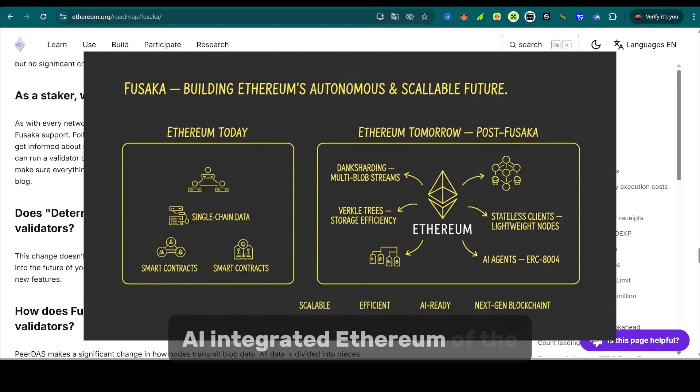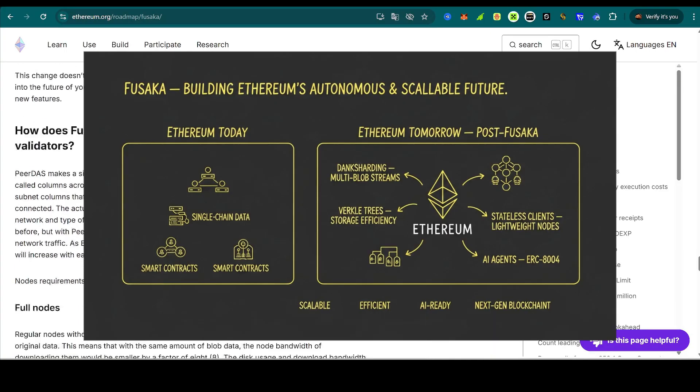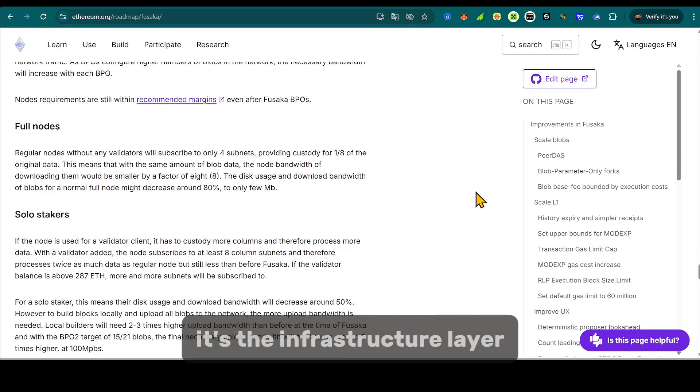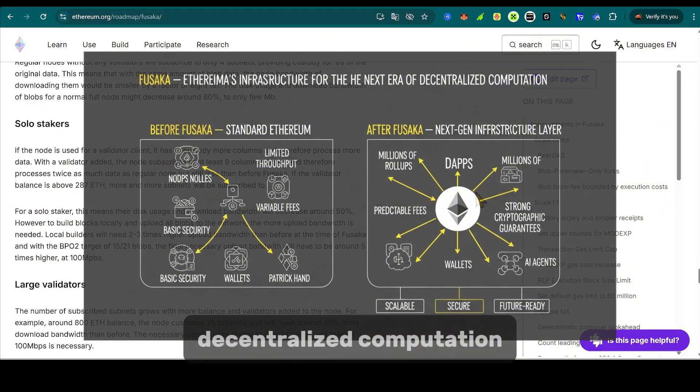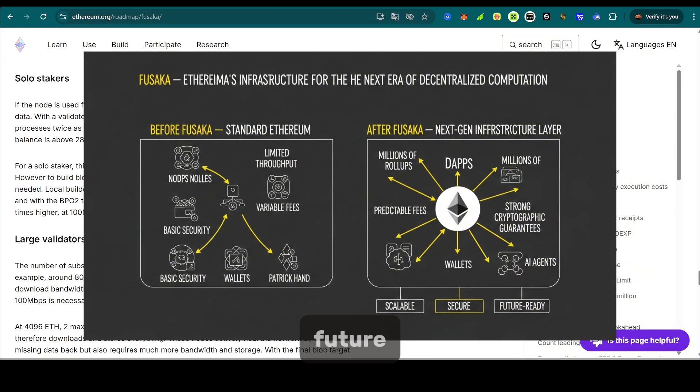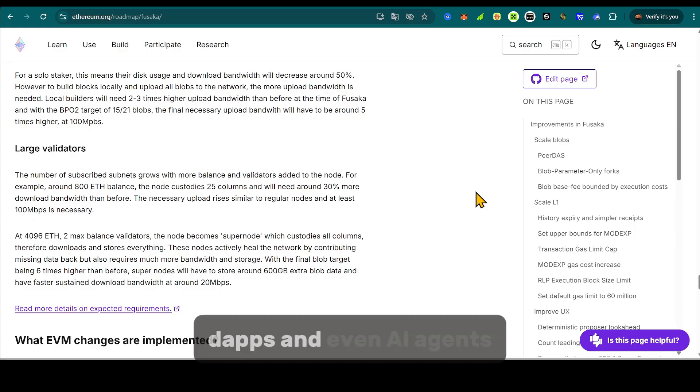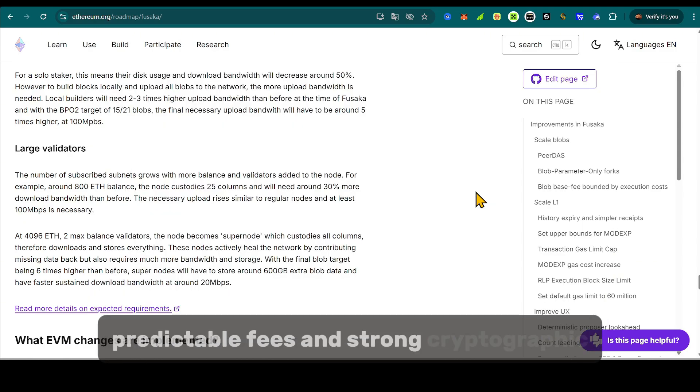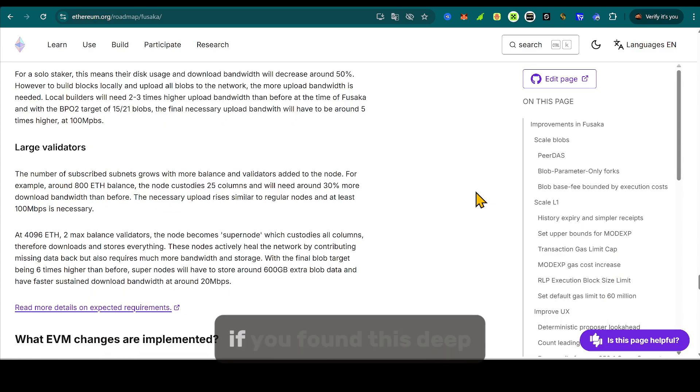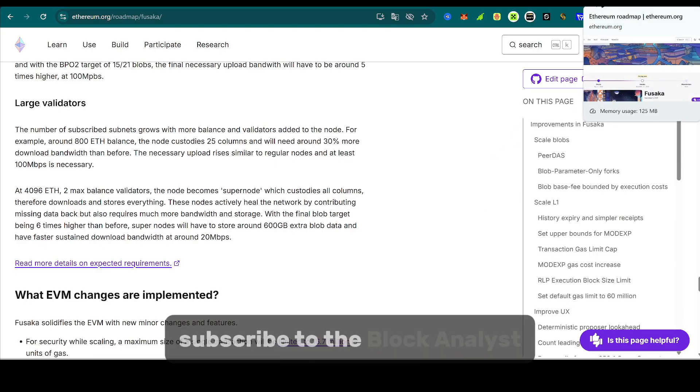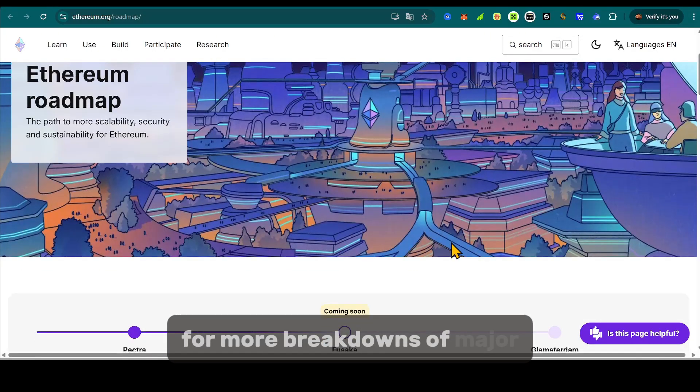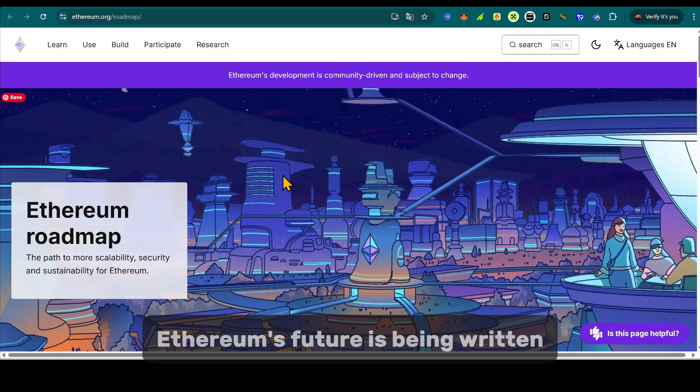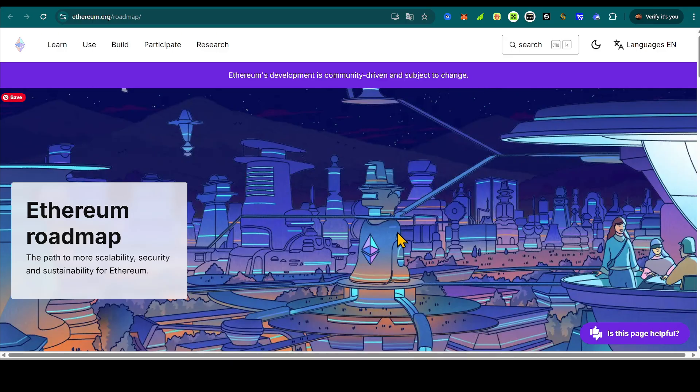Fusaka isn't just another hard fork. It's the infrastructure layer for the next era of decentralized computation. It prepares Ethereum for a future where millions of roll-ups, wallets, dApps, and even AI agents coexist, all needing high data throughput, predictable fees, and strong cryptographic guarantees. If you found this deep dive useful, subscribe to the Block Analyst for more breakdowns of major blockchain upgrades and crypto infrastructure insights. Ethereum's future is being written, block by block, and Fusaka is the next chapter.